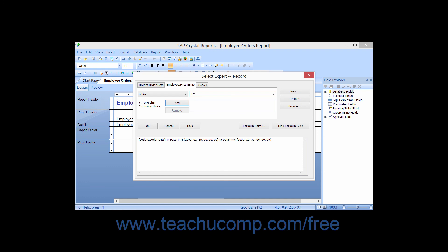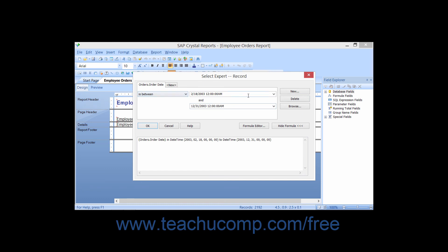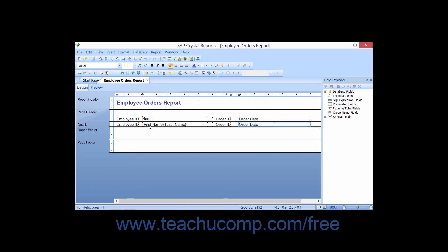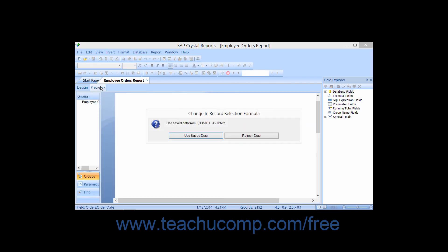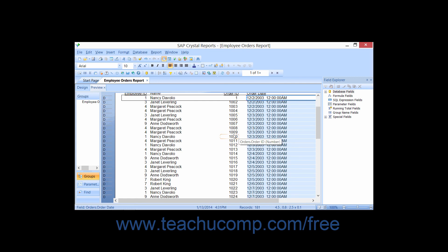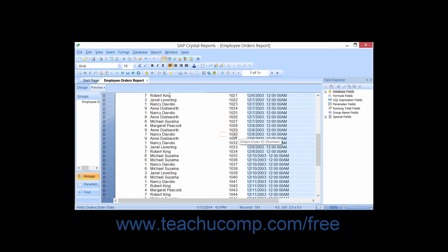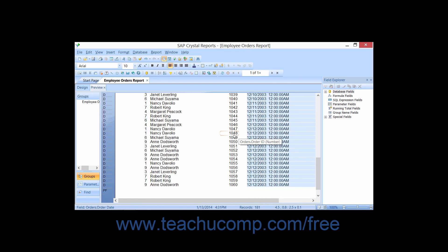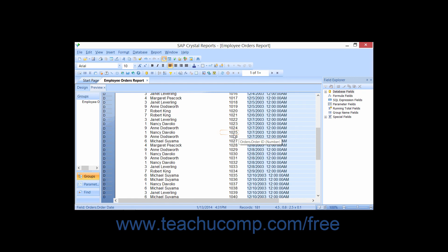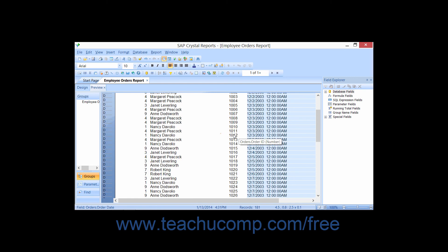After you've set the desired criteria, you may click the OK button to apply the filter. Then, when you click the Preview tab, you may be prompted to refresh the data to apply the new filter. Click the Refresh Data button to refresh the report data displayed within the Preview tab. If you have not yet previewed the report data, the filter will be used to create the new Preview tab which appears.